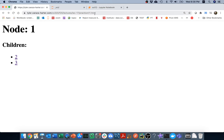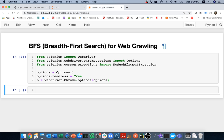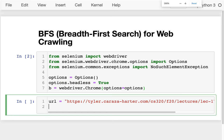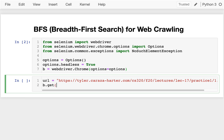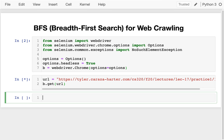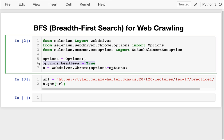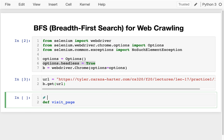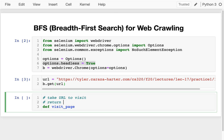Let me just try to grab this URL I want to start from. I have that URL, and what I'll do is try to get that — I'll say b.get(url). Nothing exciting happens because it's in headless mode. So one of the first things I want to do before I get into the breadth-first search stuff is write a nice function that will help me see what's going on even though I'm working from a virtual machine. I'm going to write this function called visit_page, which is going to take a URL, visit it, and then return other URLs based on the links.